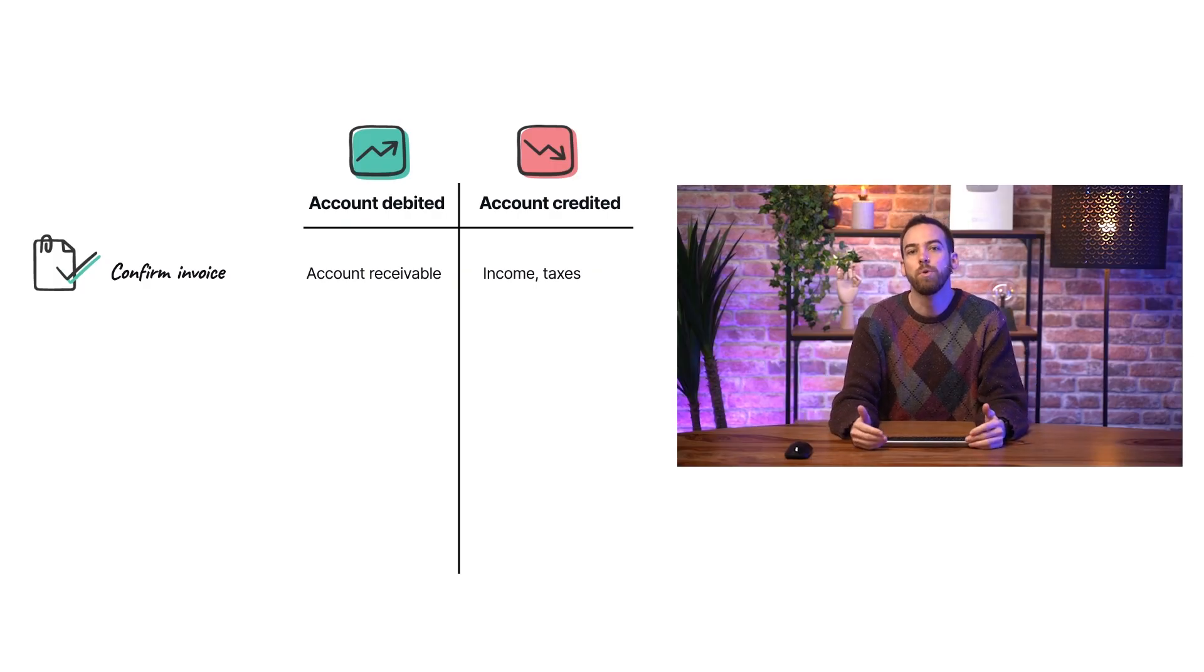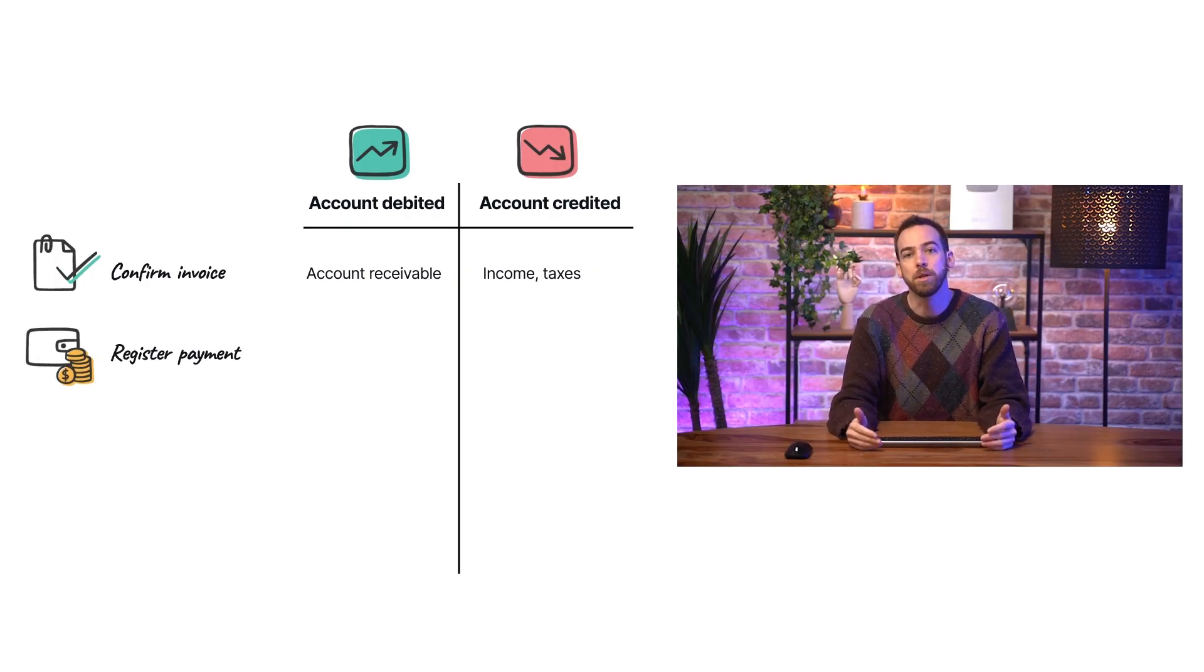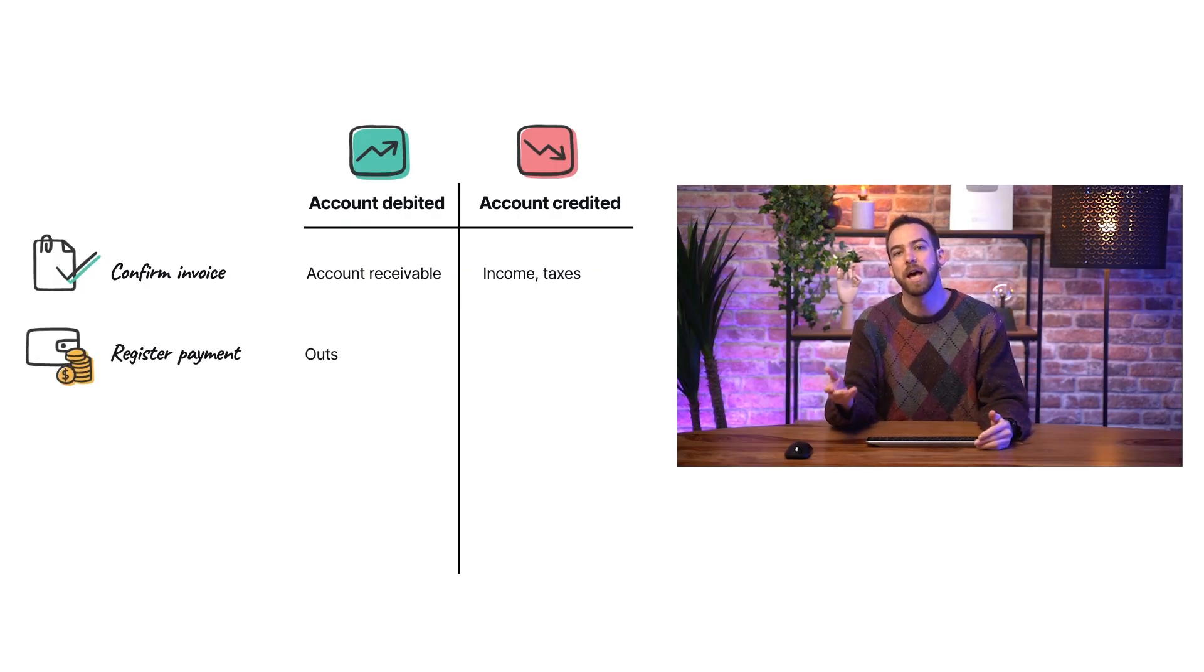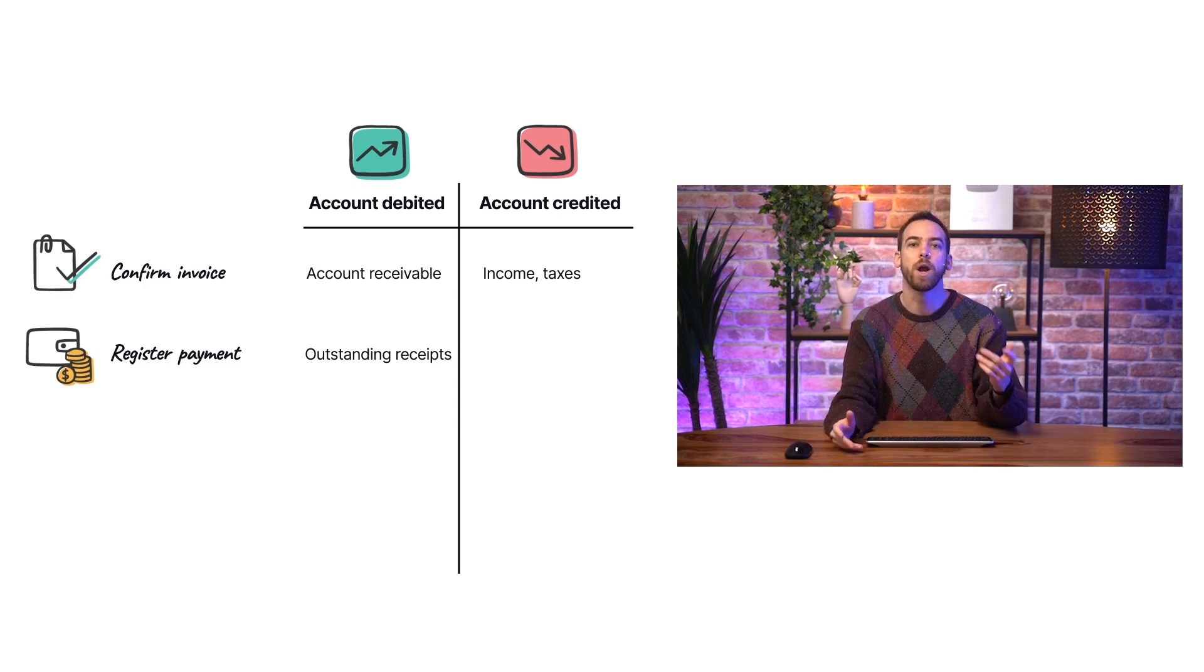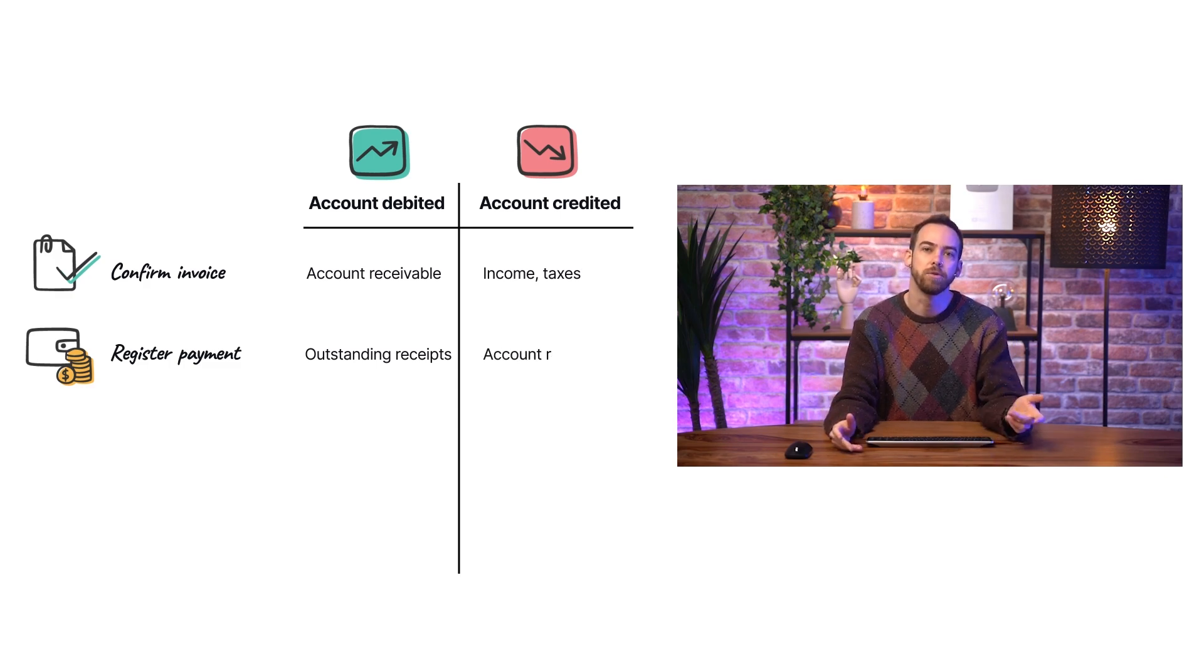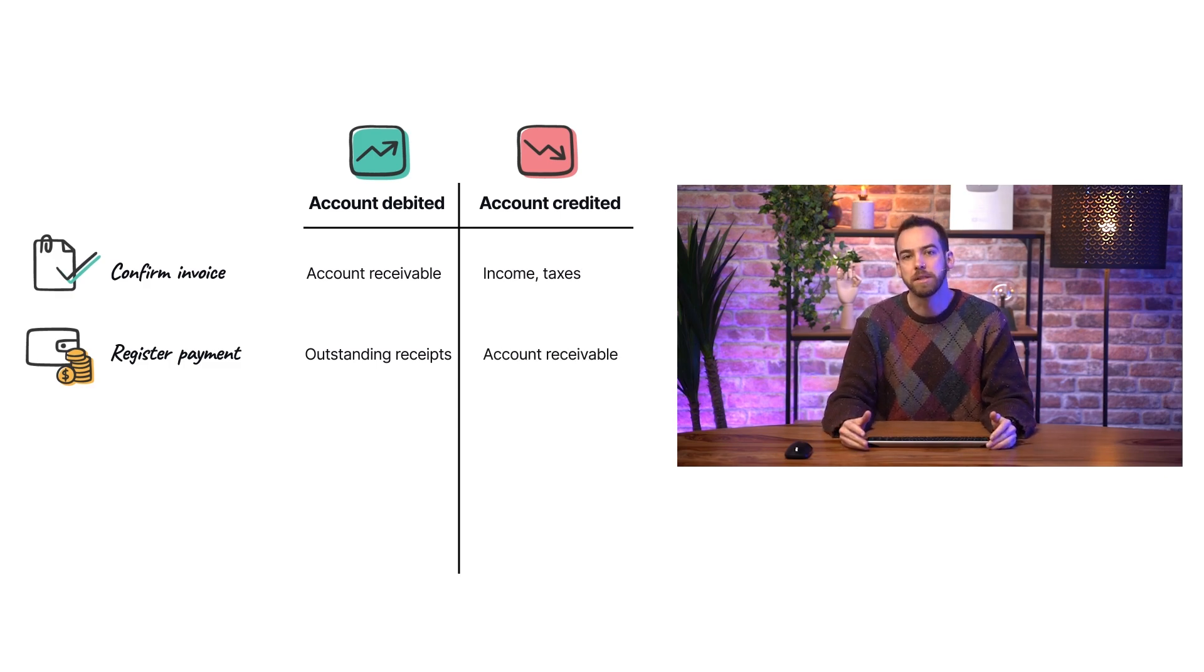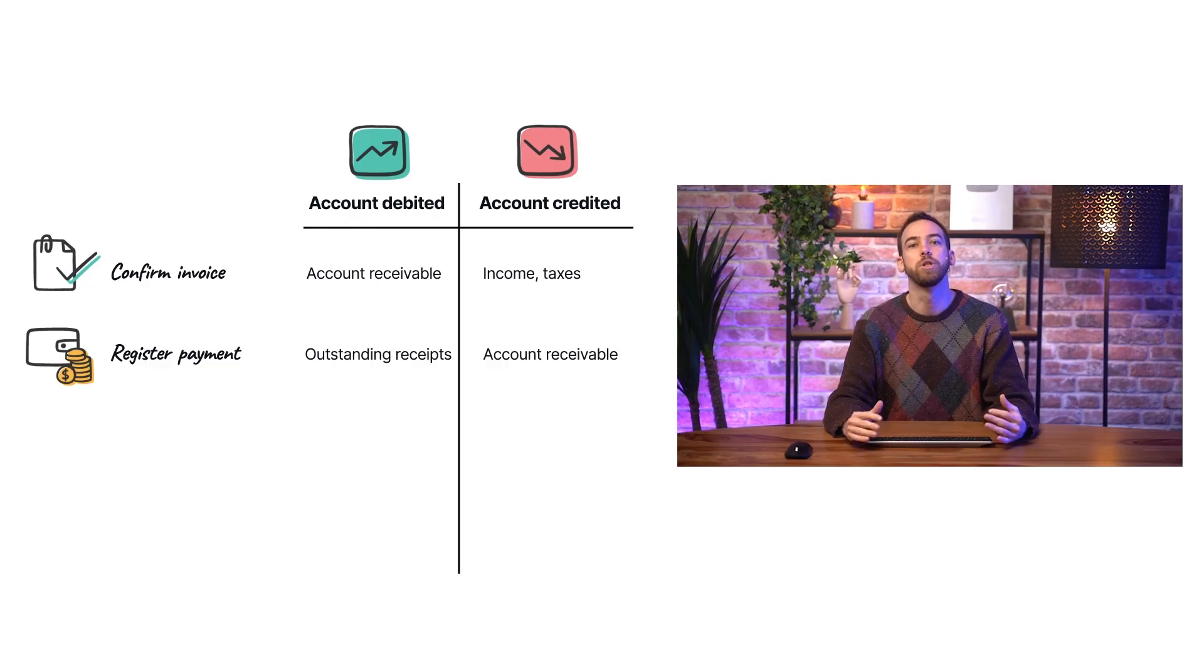Then, registering a payment creates a journal entry that debits the outstanding receipts account and credits the account receivable. This balances the account receivable, meaning the customer doesn't owe us any more money.